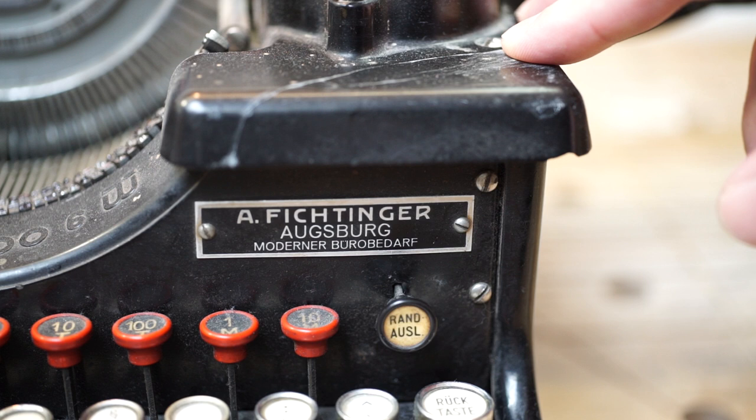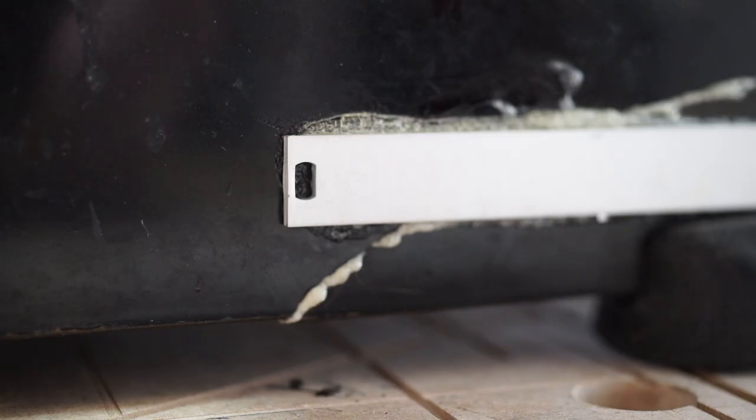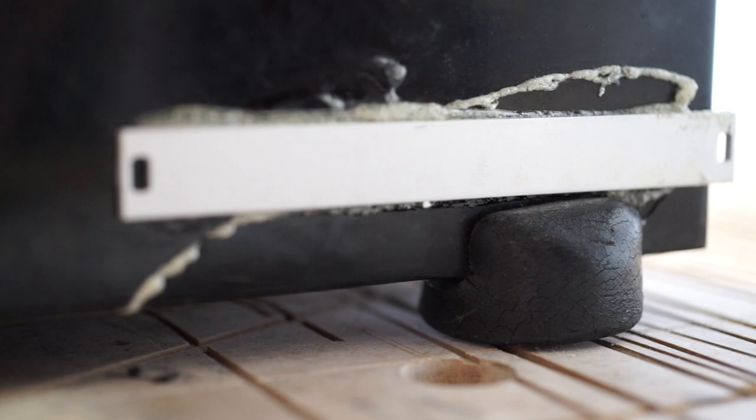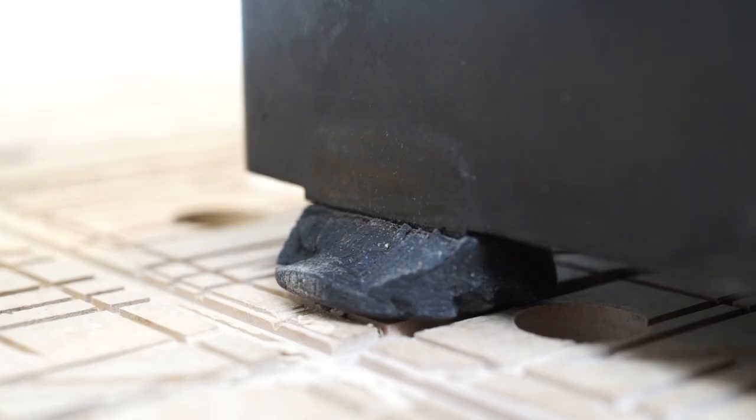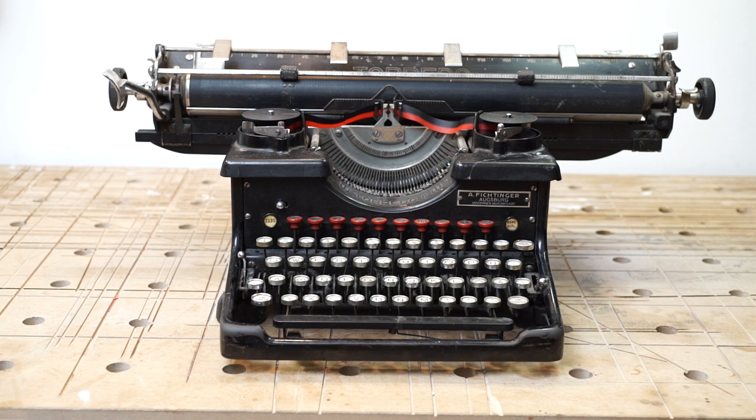As you can see there is a big crack already on the top. I glued the pieces together because the typewriter came broken to me. And as an old workhorse there are a lot of blemishes and bad repairs.